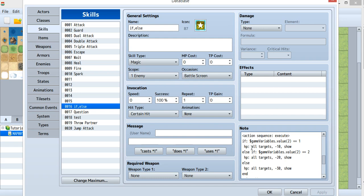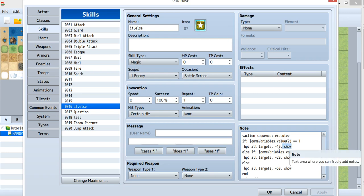First put HP. Then the subject - you want to plus or minus the HP. Then the value you want the enemy HP to be plus or minus. At the end, if you put 'show', there will be a damage popup. If you don't, there won't be a popup.